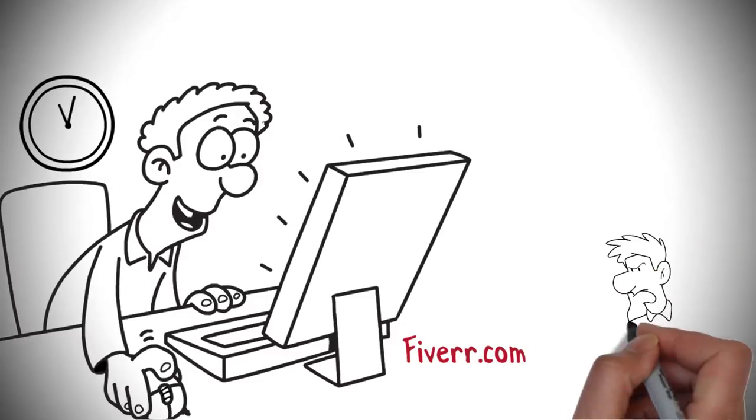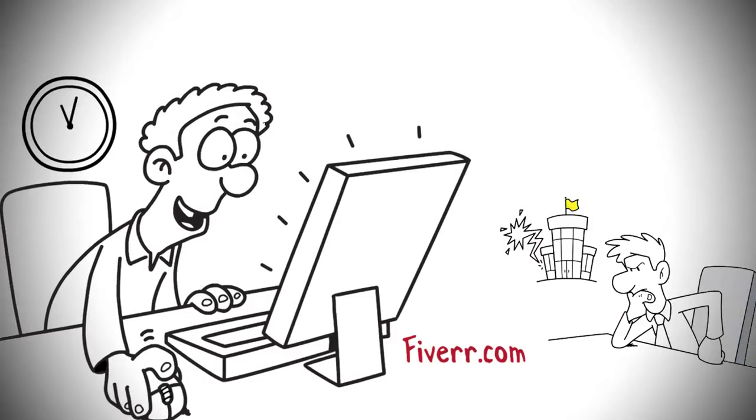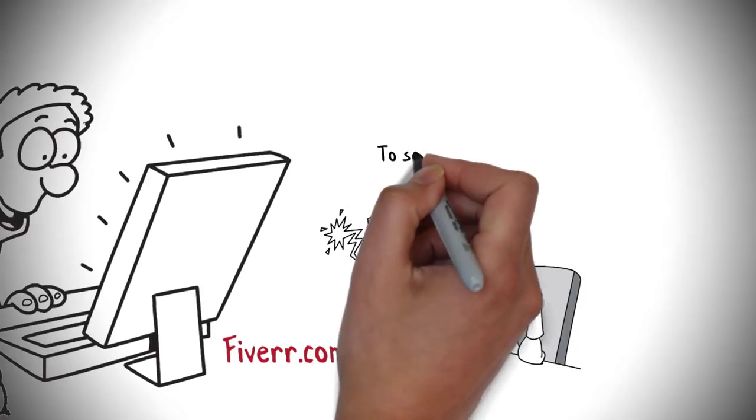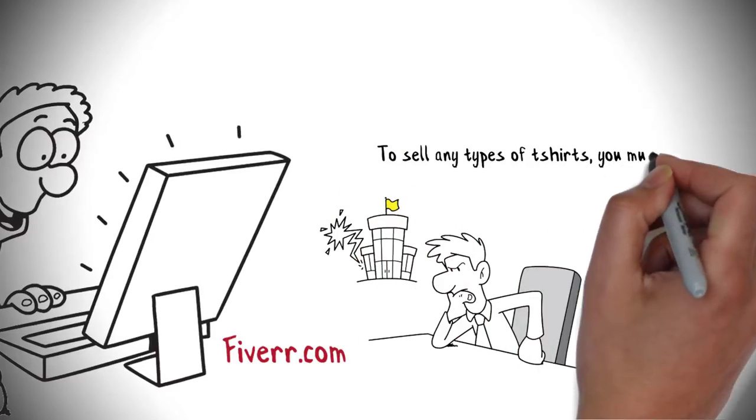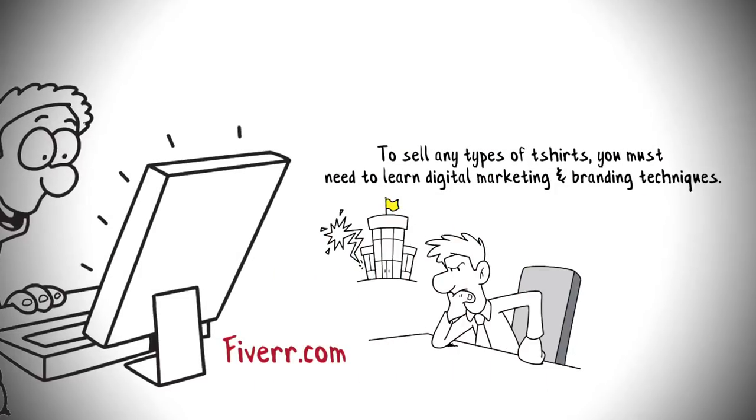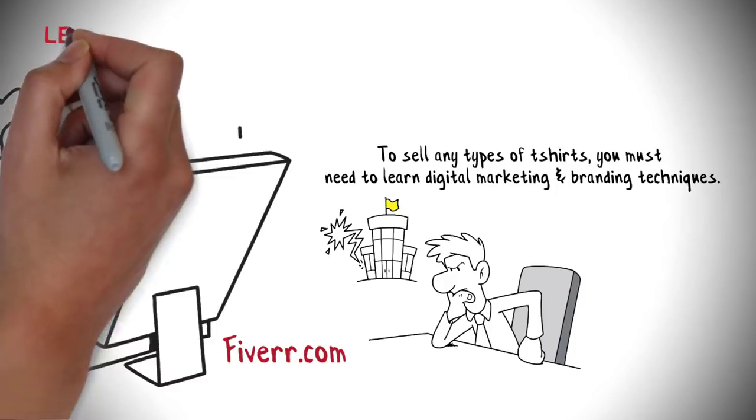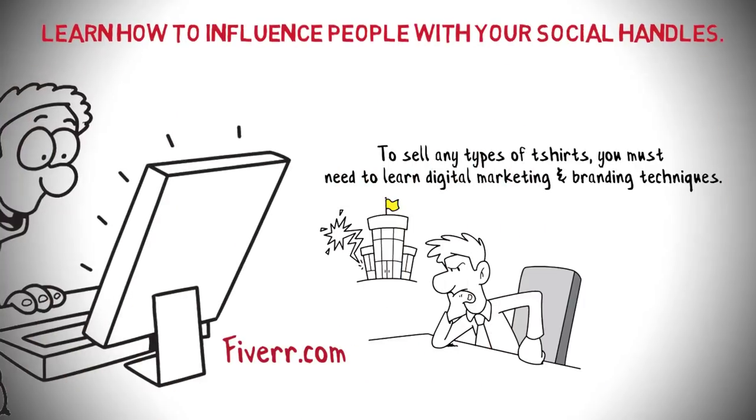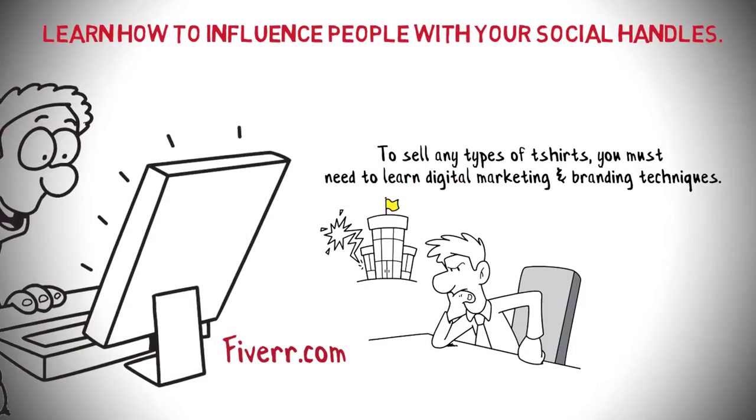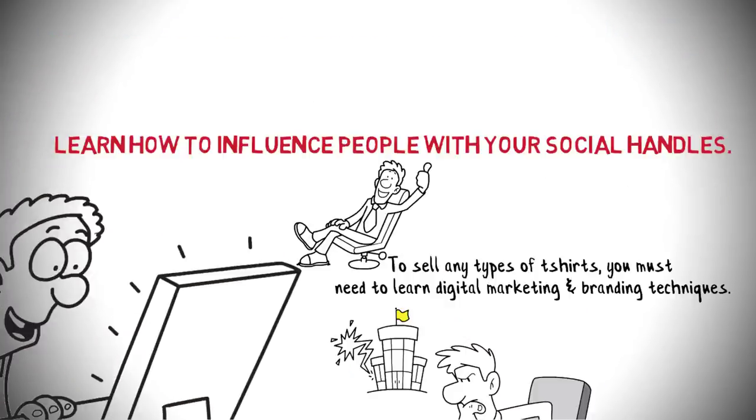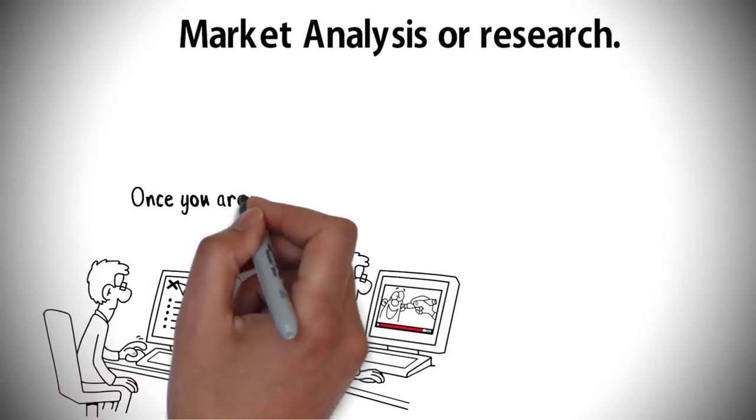You can easily find t-shirt designers on Fiverr.com. Also decide the mission of your business and which types of things you are well skilled and talented to sell. To sell any types of t-shirts, you must need to learn digital marketing and branding techniques. Also, you need to learn how to influence people with your social handles. Start thinking about all this and start working on it.